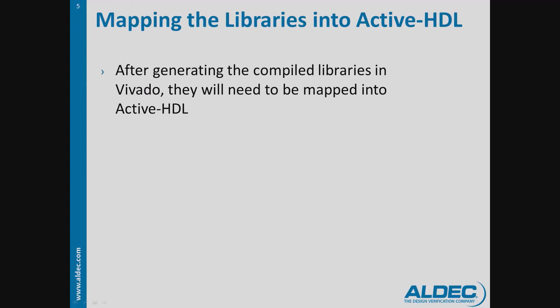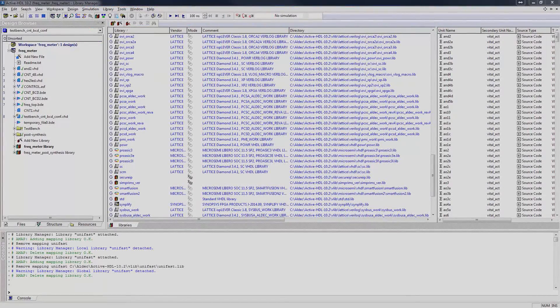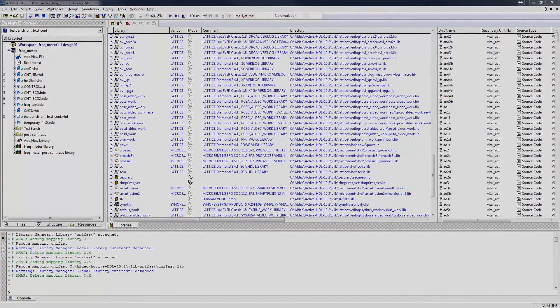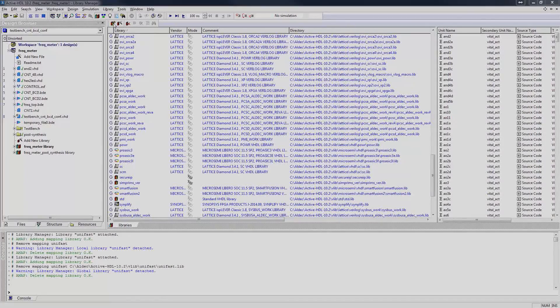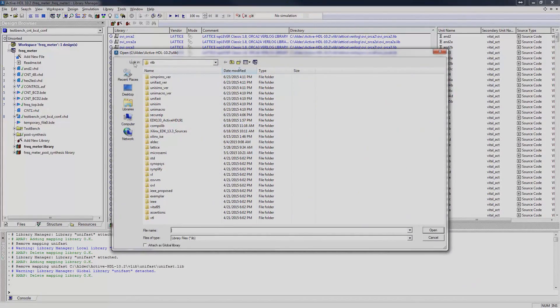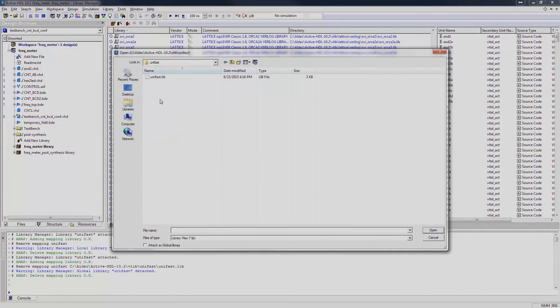After generating the compiled libraries in Vivado, they will need to be mapped into ActiveHDL so the designs can properly reference these libraries. To do this, open up the Library Manager. Click on the Attach Library icon, specify the library that you would like to attach, and then click Open.